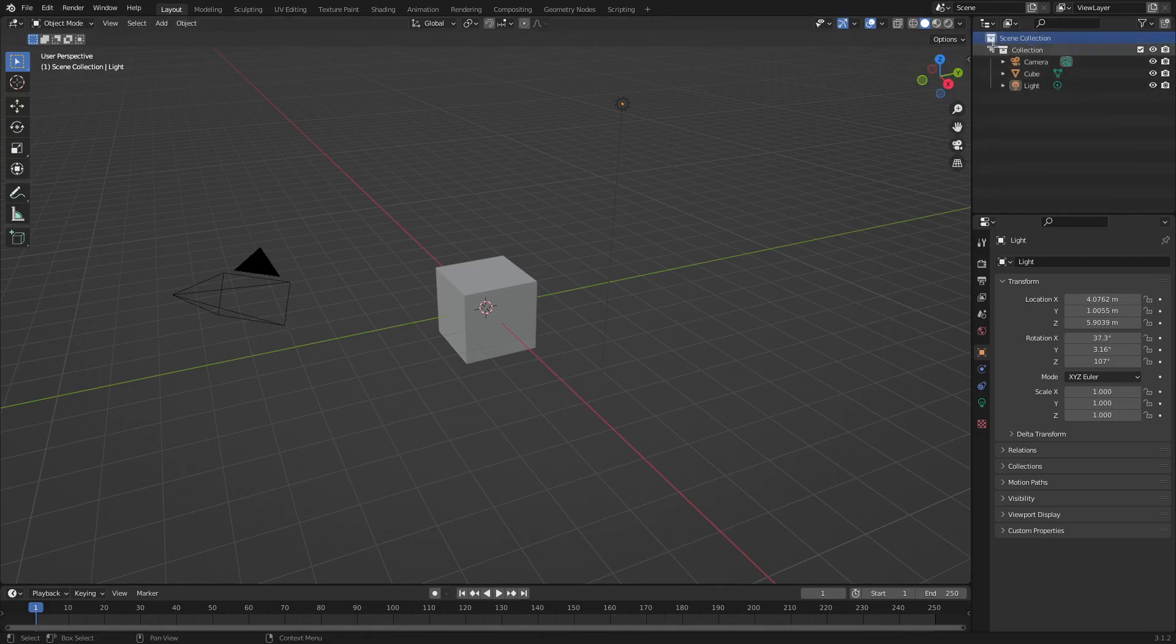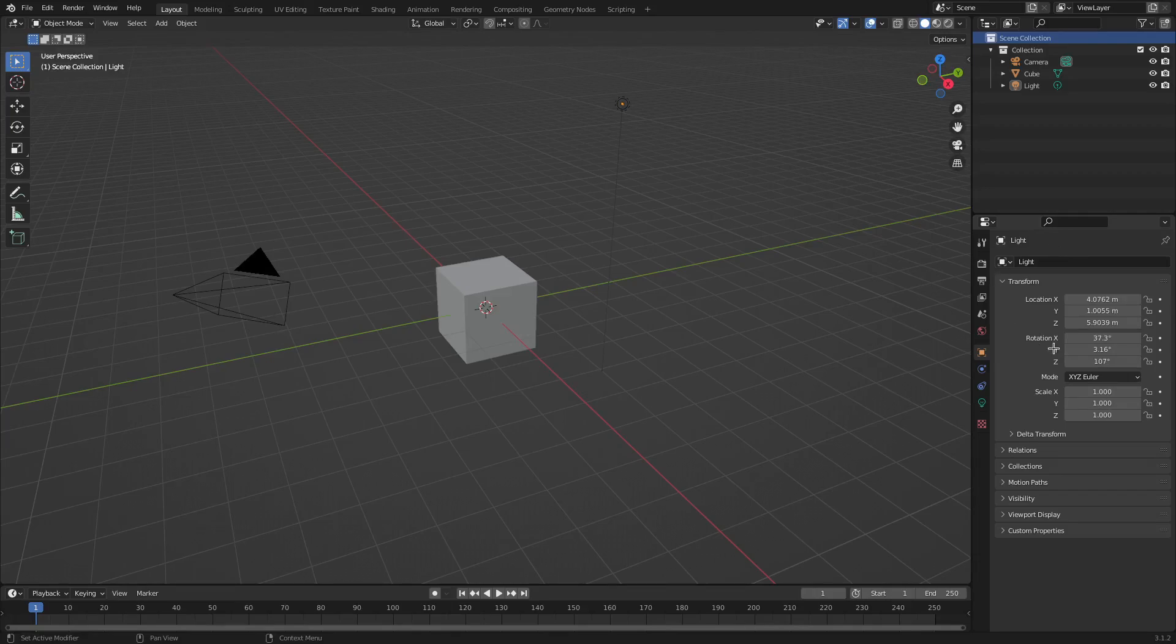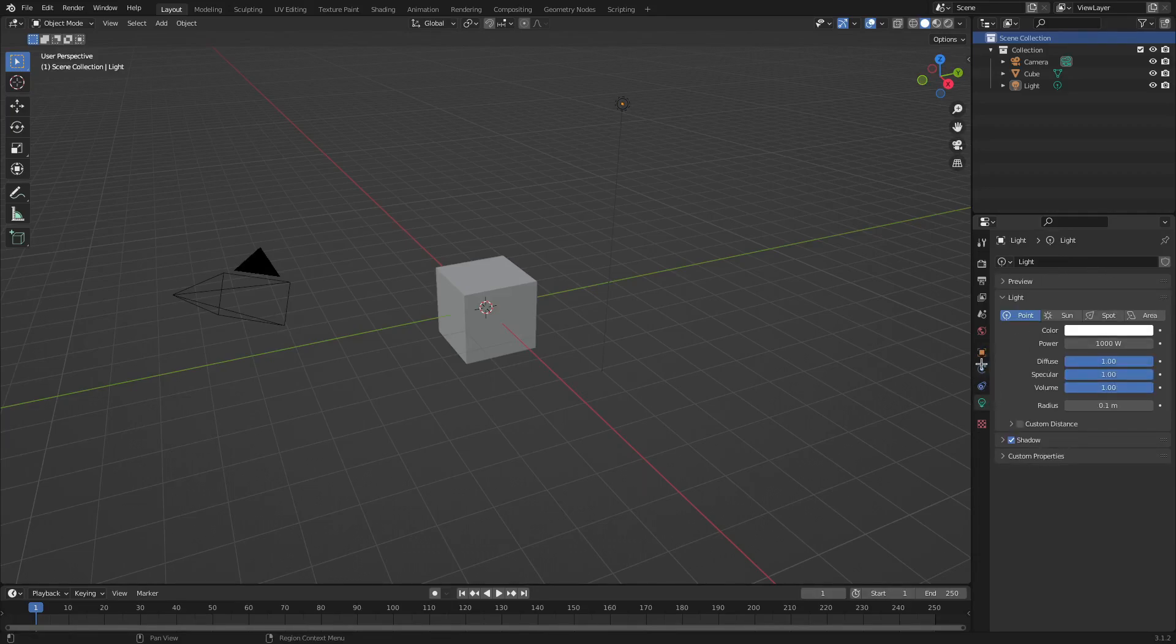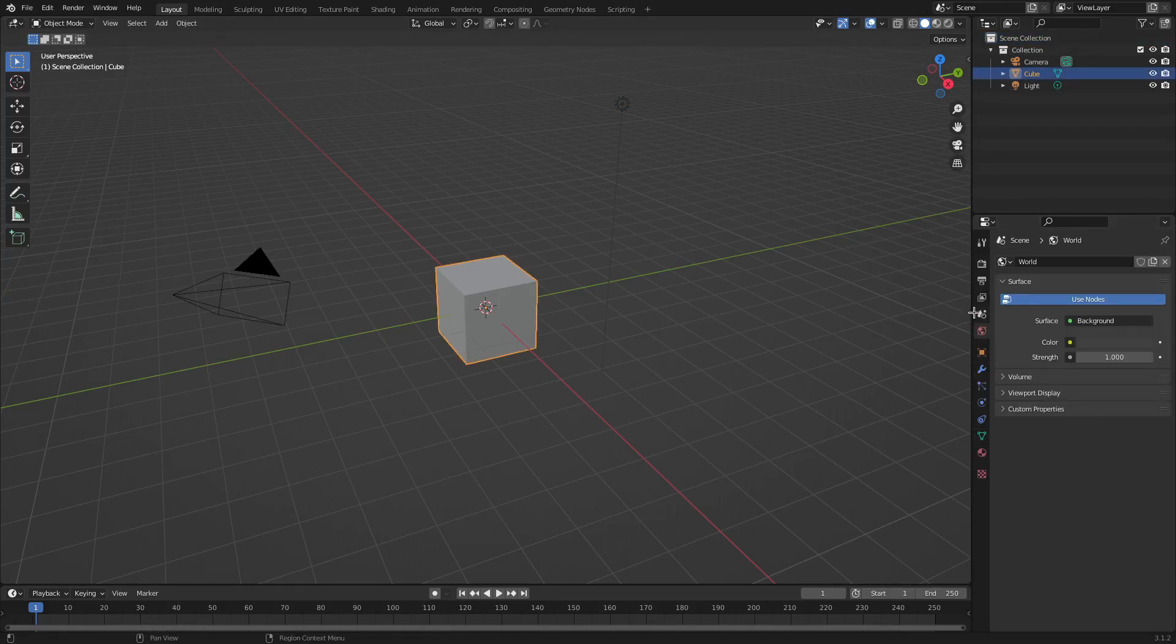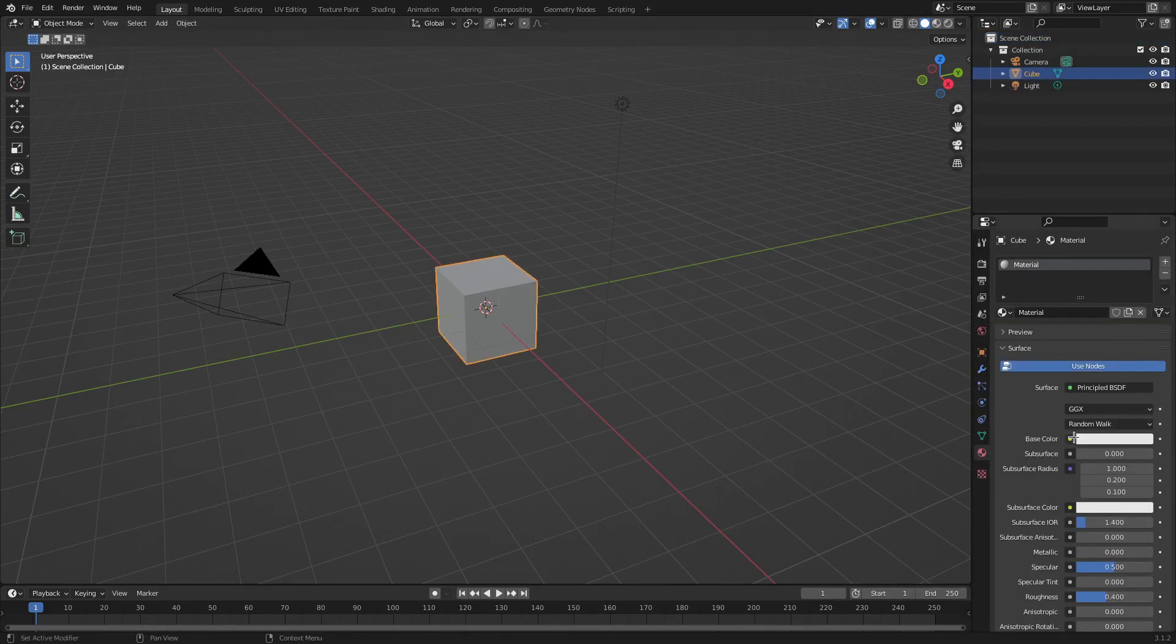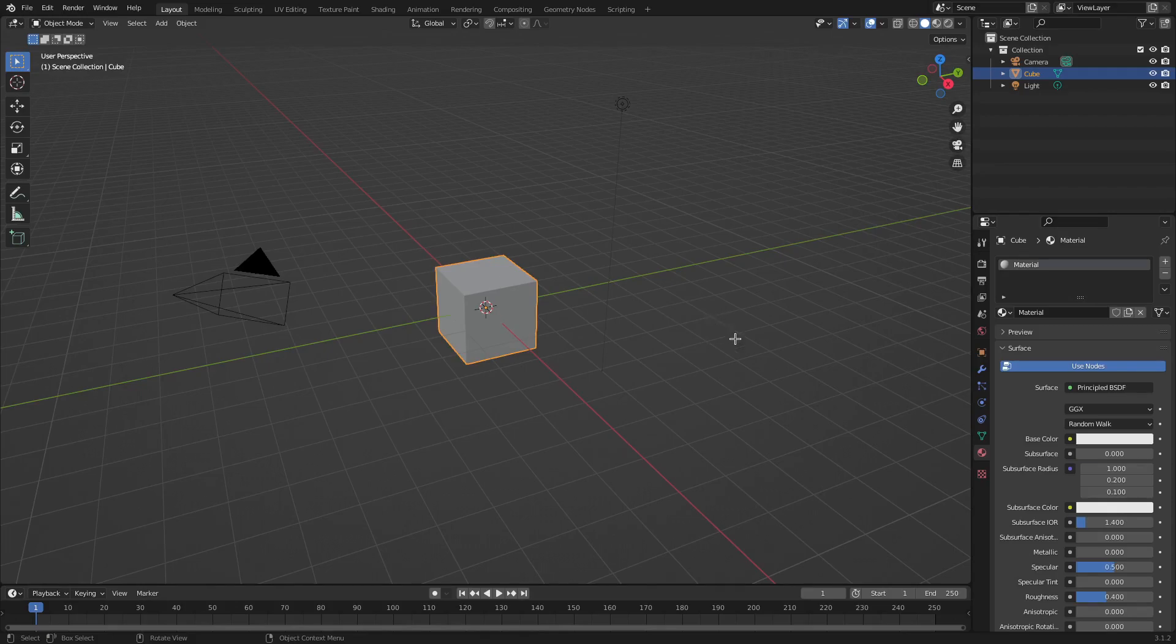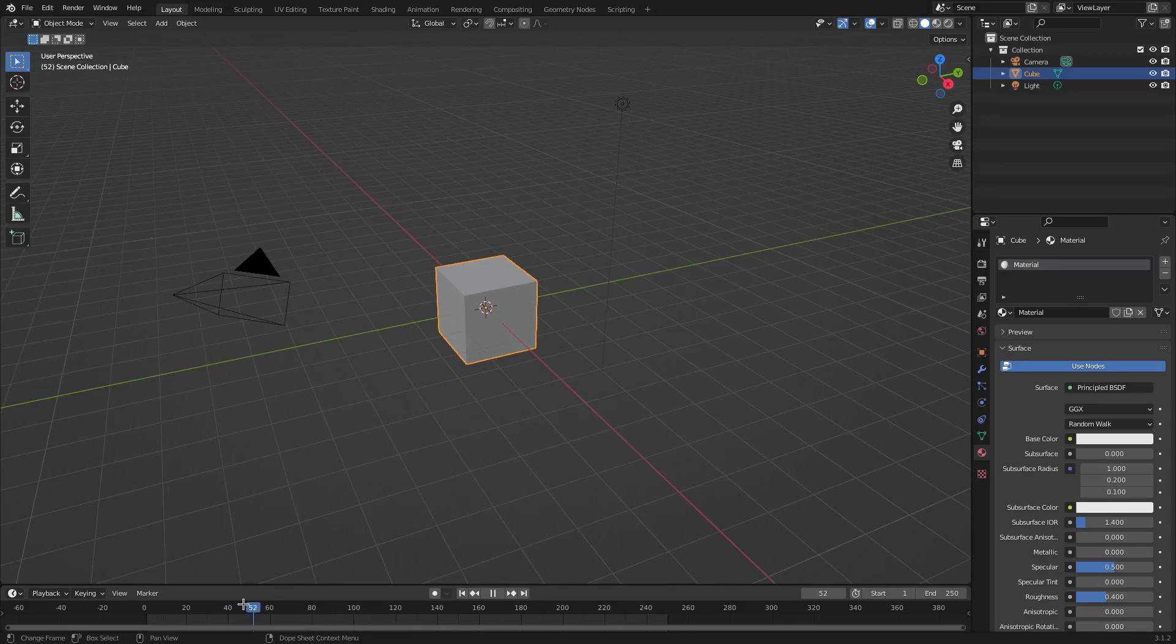And then this is the quote-unquote main little section where you do everything. So you can go to the modifiers tab here, you can go to the world tab, this is like the material tab—it's where you can go to do all the things. And then down here of course is the timeline where you animate things with and whatnot.